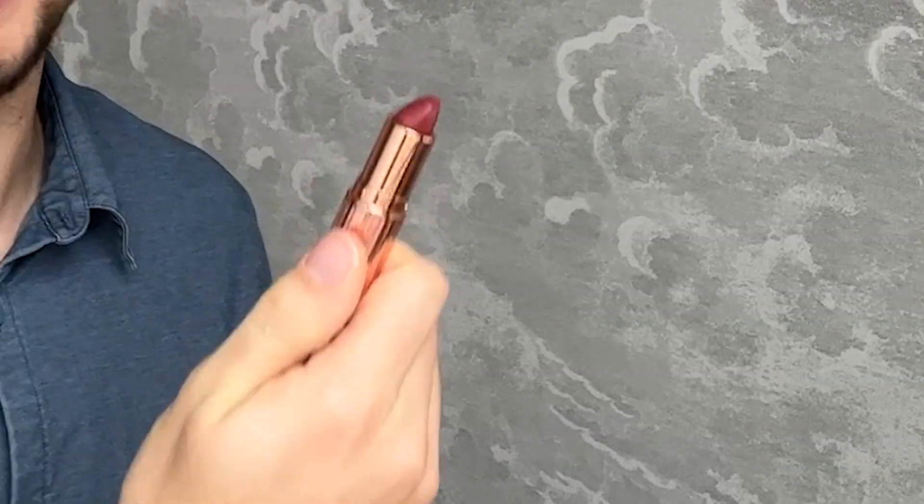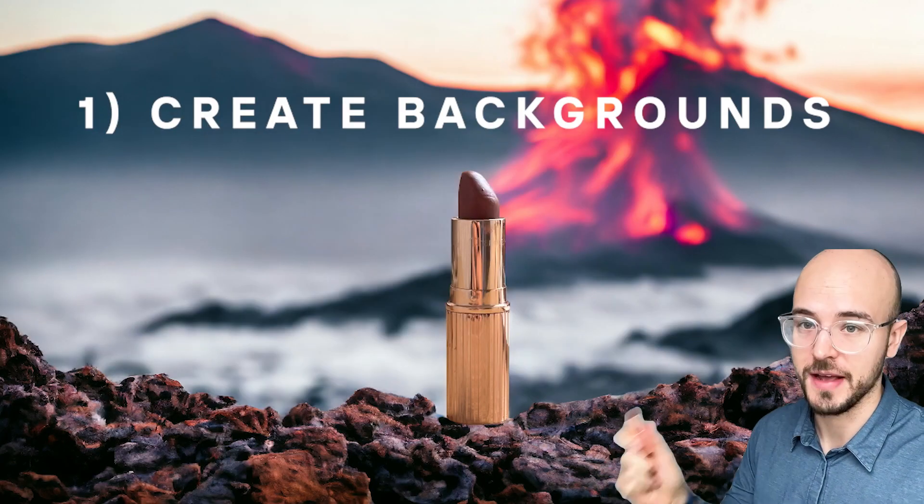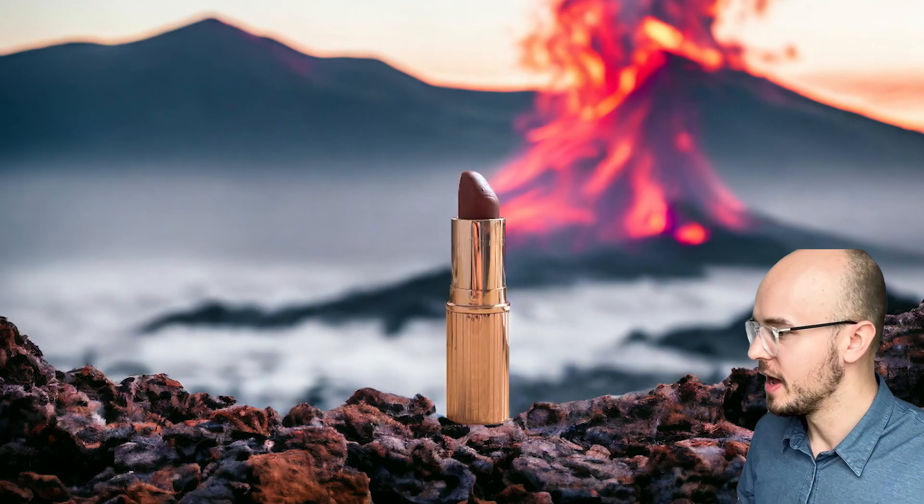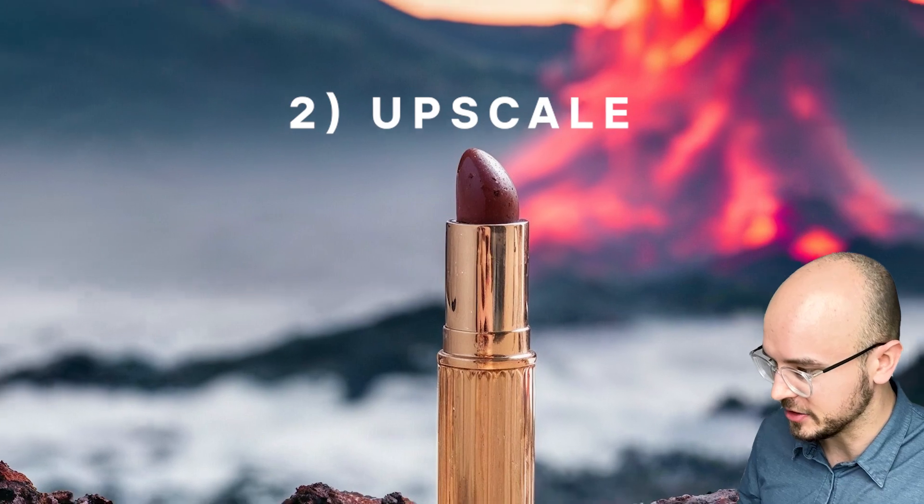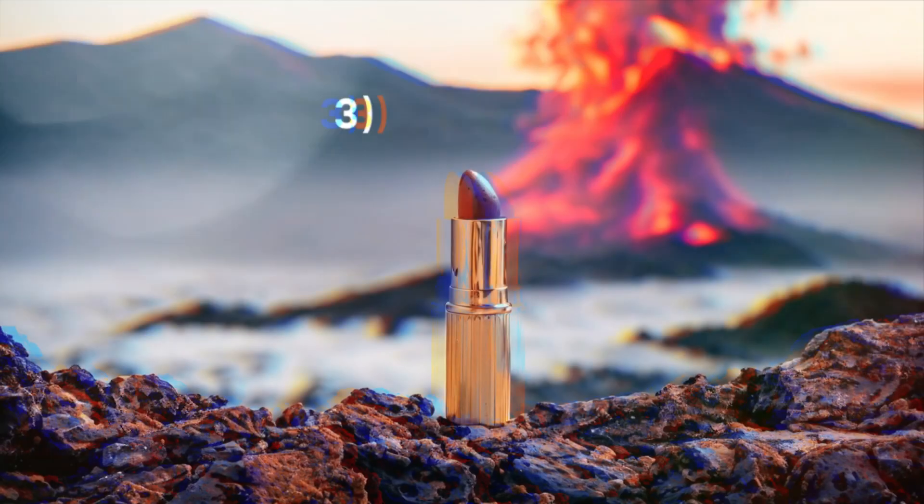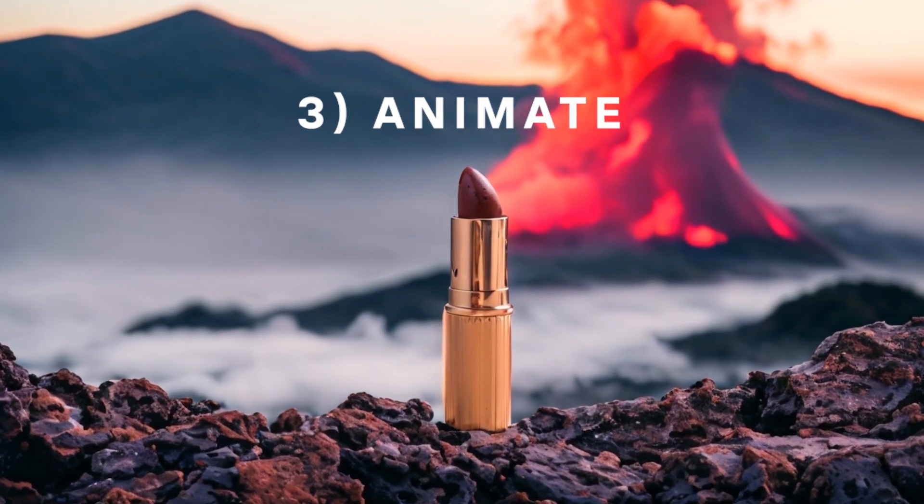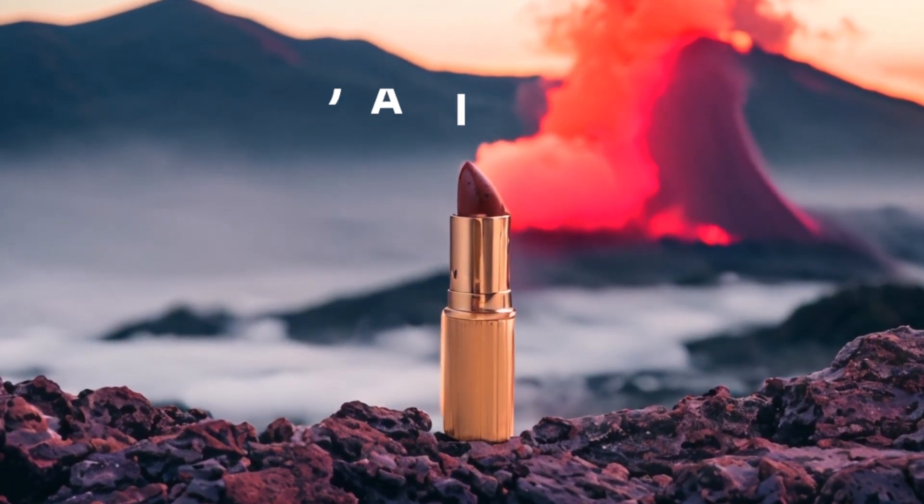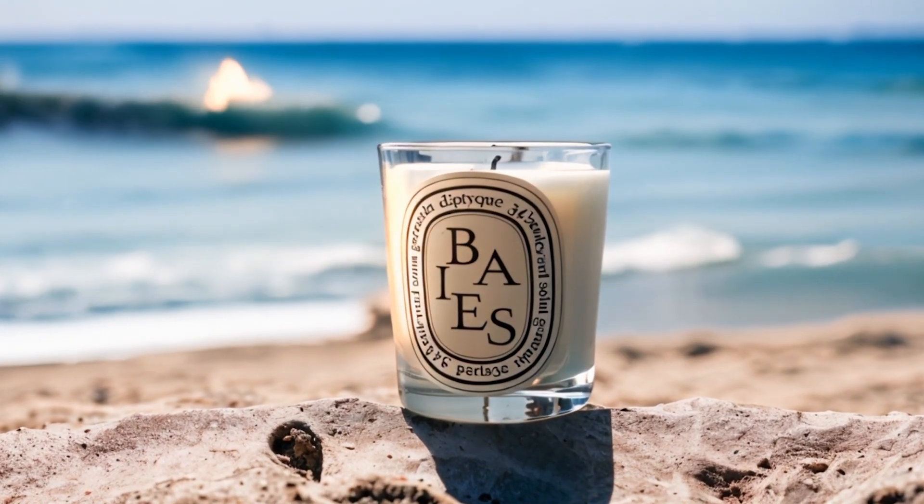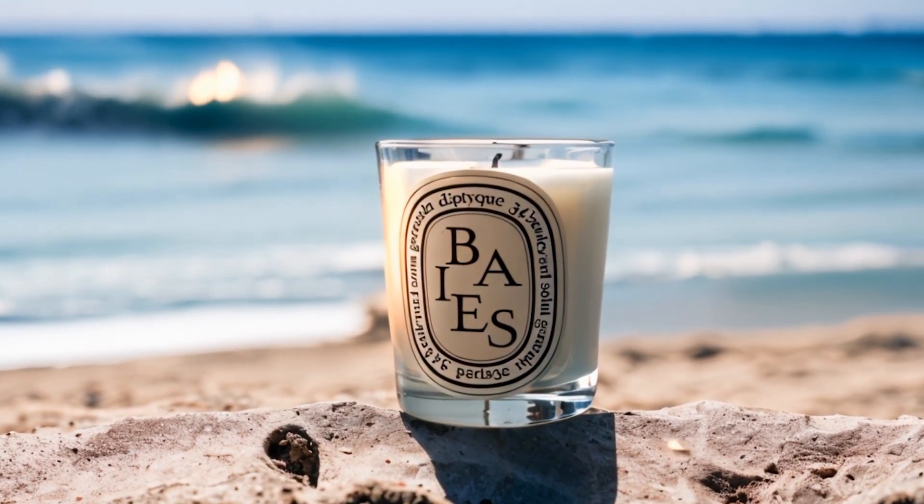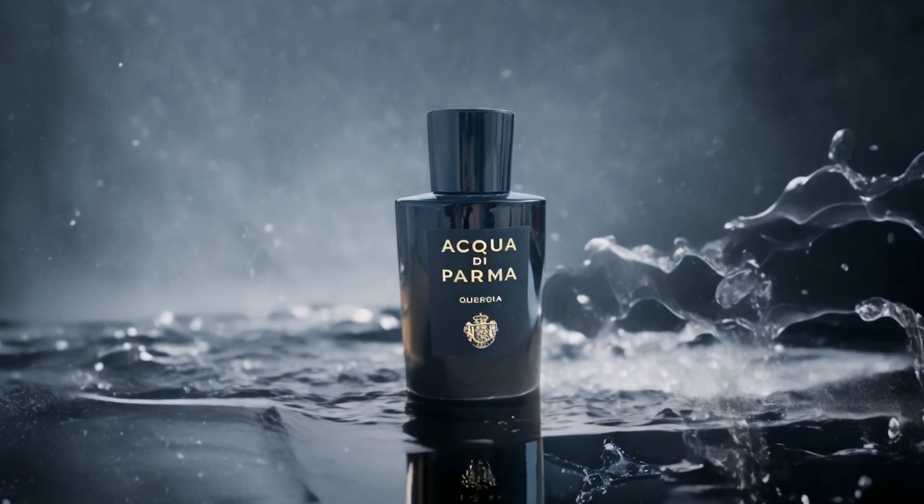Today you're going to find out how to take a simple product, how to make it look like this in PhotoRoom, upscale it so the detail comes out incredibly well, and then animate it so you can get an incredible video like this. I'm going to show you how to do all of these today with a few tools.